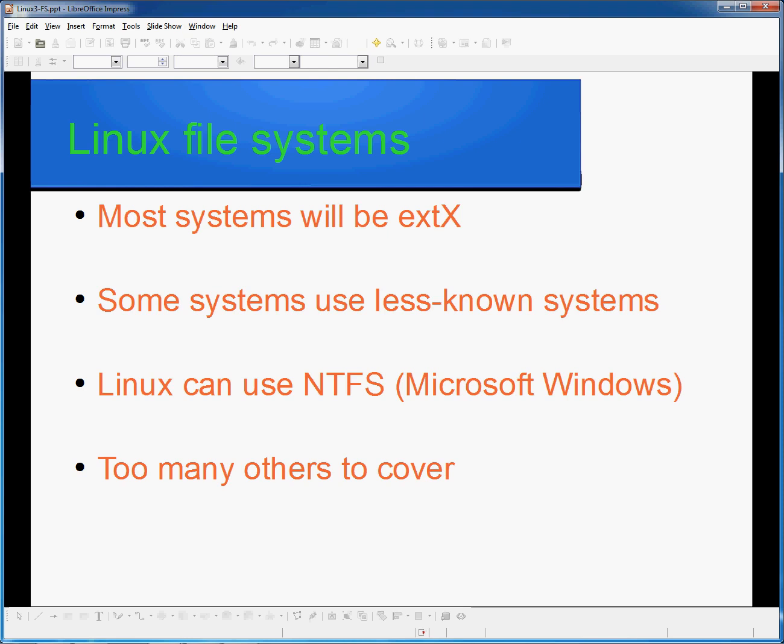There are also many other file systems in use, however there are too many to cover in this lesson. I encourage you to search for them and learn about them as you may find it useful in the future. I hope you have enjoyed this lesson. Thank you for joining us.